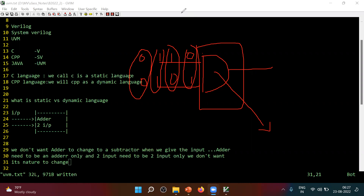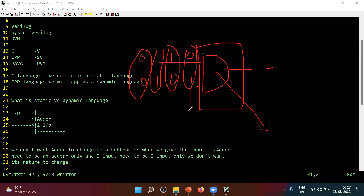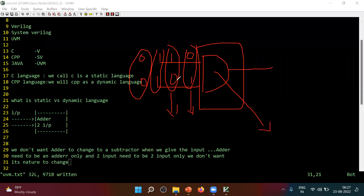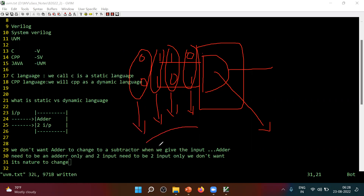Input needs to be changed, correct? You don't want the input to behave like a constant. If it is 0,0, then input needs to change. Here you have given 0,1; next time you will give 1,0; next time 1,1; next time 0,0. The input needs to vary. Do you agree? Input needs to vary.